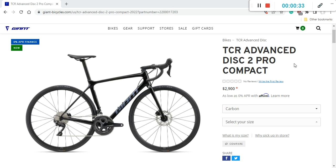But as always, we will see when we dive into the specifications why I think this is an excellent offer from Giant. So first thing first, let's talk about the retail price of this bike. The retail price is $2,900 US dollars.